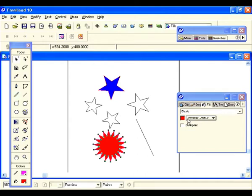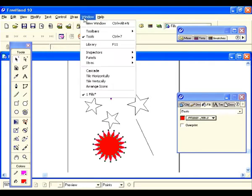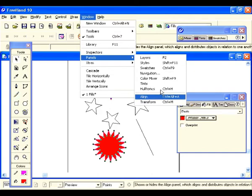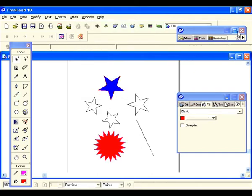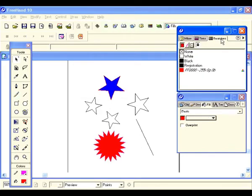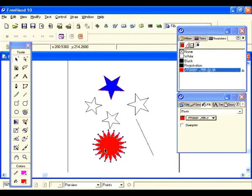Now let's take a look at the Swatches panel. If you don't have it open, go to Window, Panels, and select Swatches. Mine is just minimized so I'll click on it — you see that red was added because we just added it to swatches.